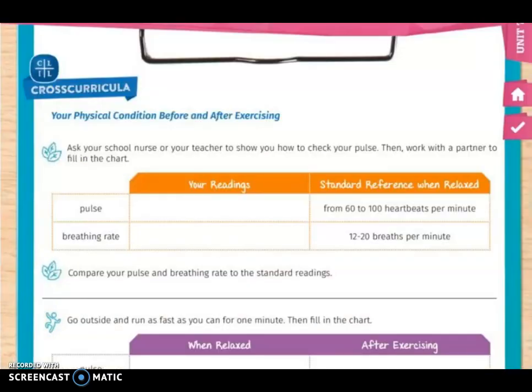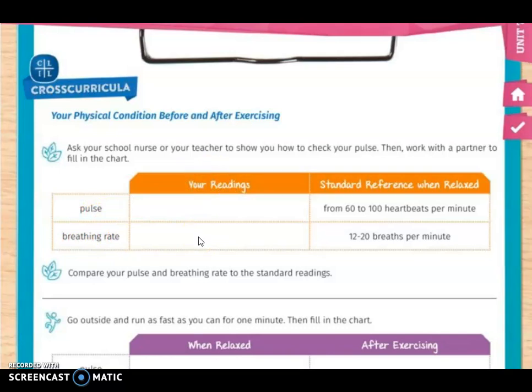On page 281 we have the cross-curricula: your physical condition before and after exercise. In this case, you will need the help of your parents or some adult. You have to check your pulse. Then you are going to fill the chart — you will write your pulse and your breathing rate. You will need the help of your fingers and a chronometer to get a reading of these values.